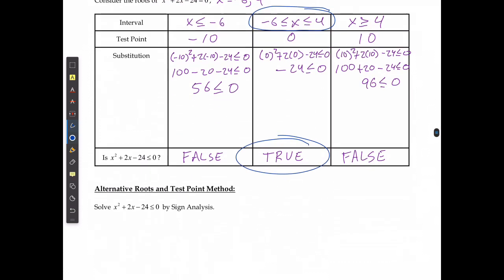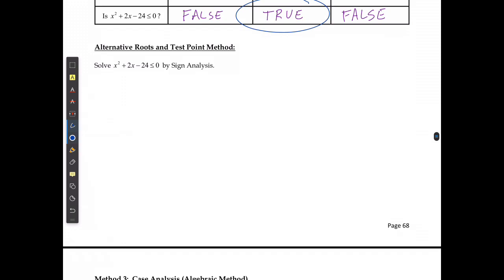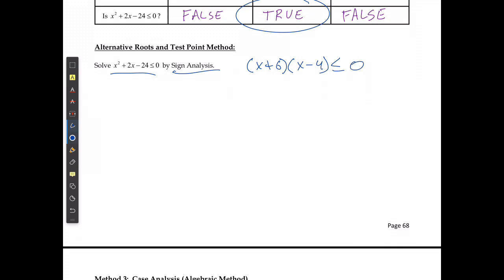When we go to sign analysis, sign analysis is similar to roots and test points — it's just going to be looking at whether my results are positive or negative. To use sign analysis, I can only do it if the expression is factorable. In this case, it is factorable because I can factor this inequality down to x plus 6 times x minus 4 is less than or equal to 0. That means my two intercepts are going to be at negative 6 and positive 4, which we already knew from the last example.